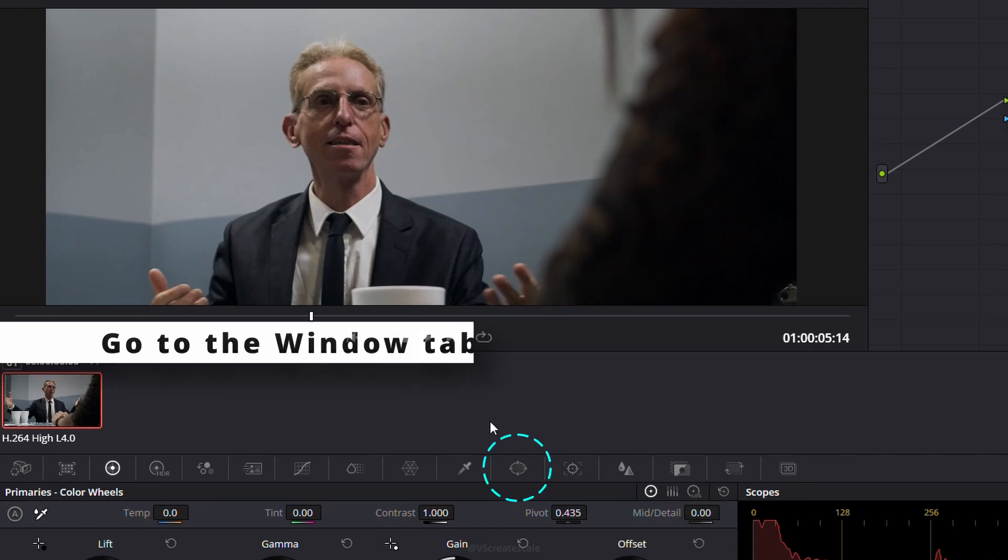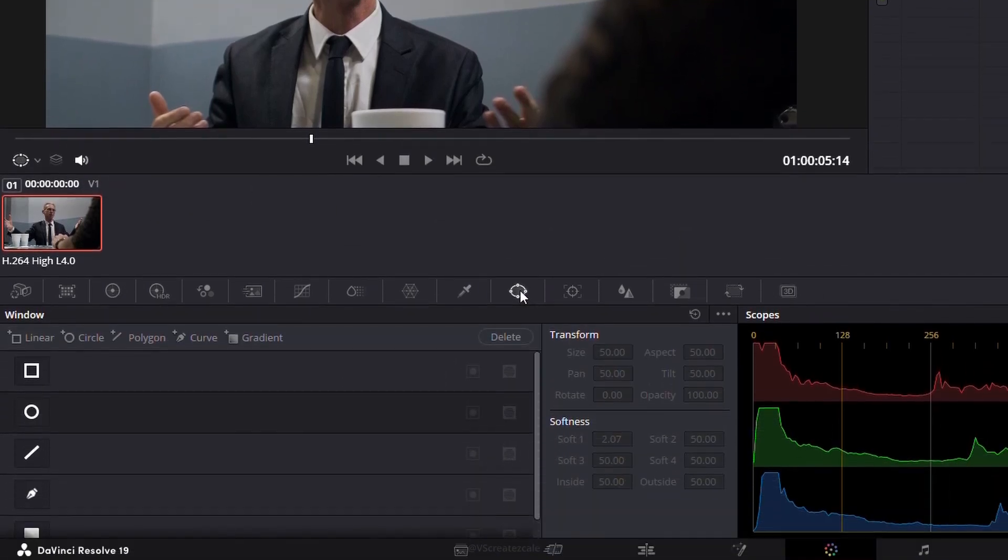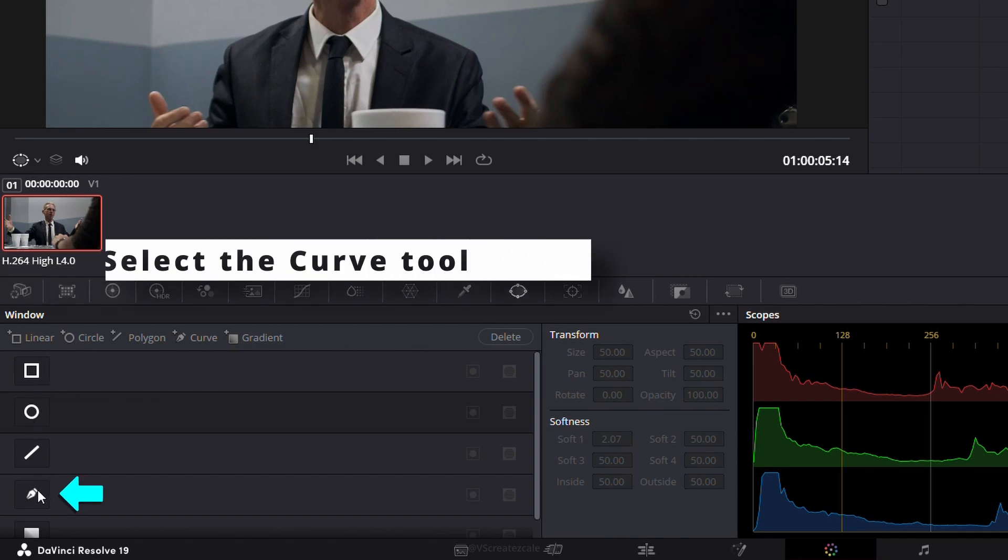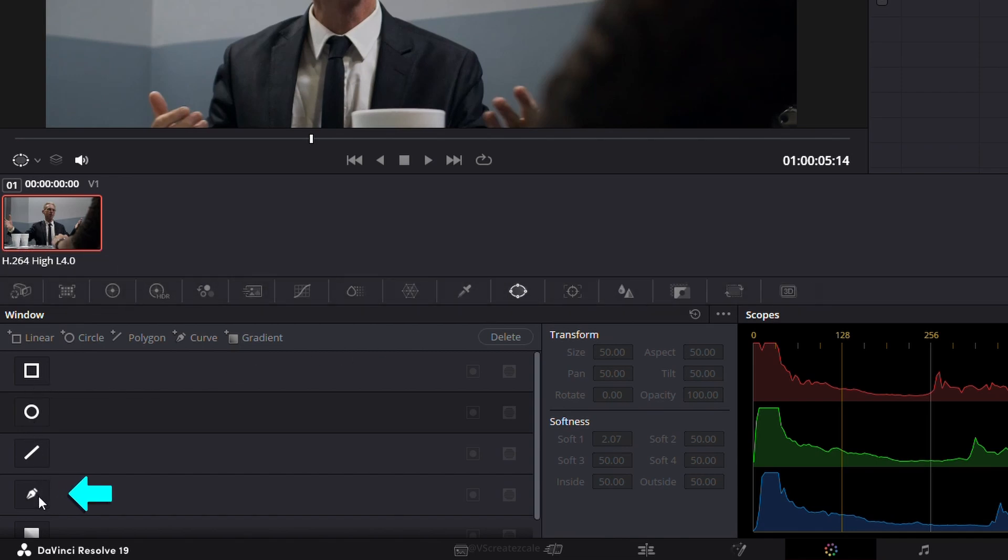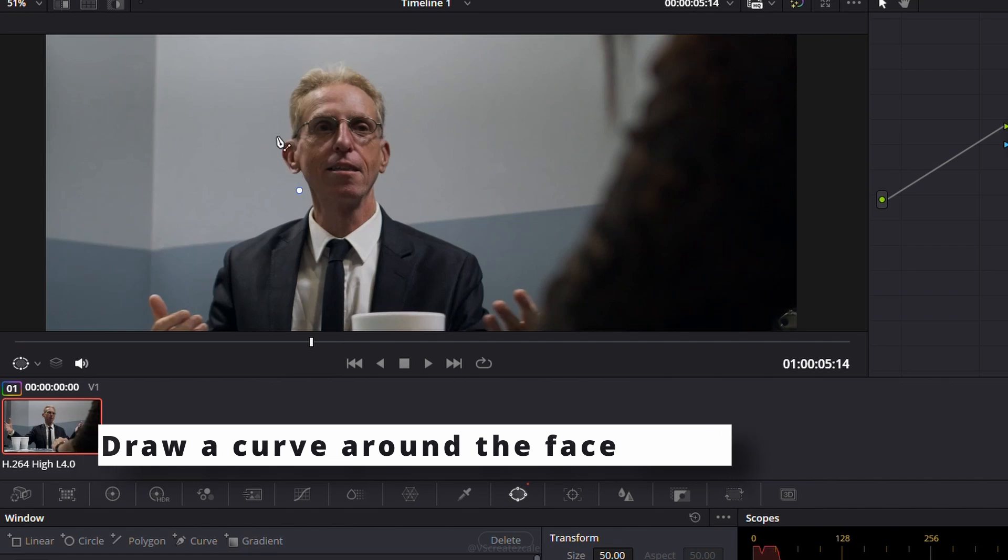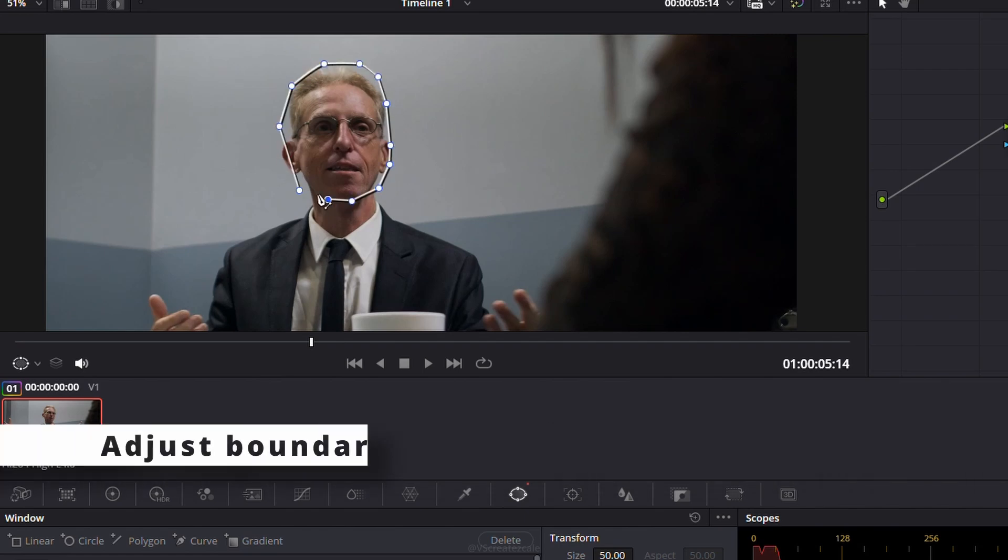Head over to the window tab. I'm using the curve tool here. Draw a shape around the face and adjust the boundaries until it fits just right.